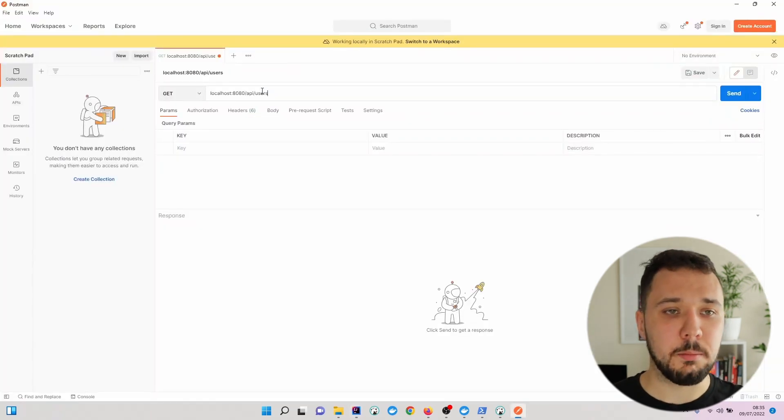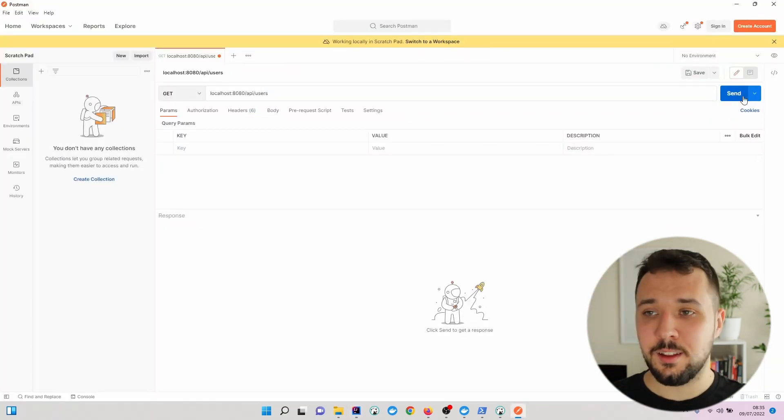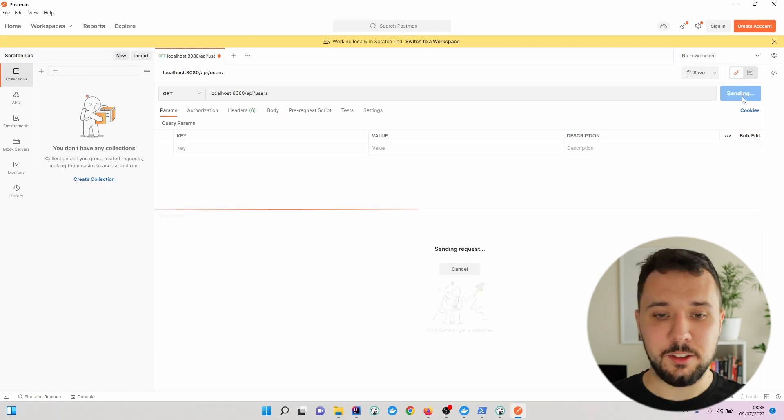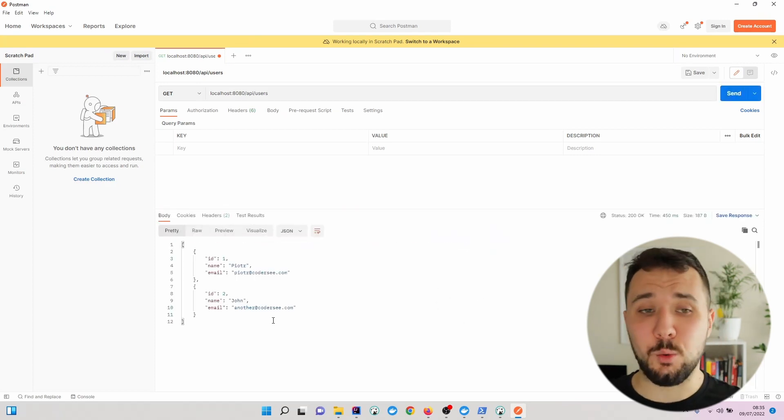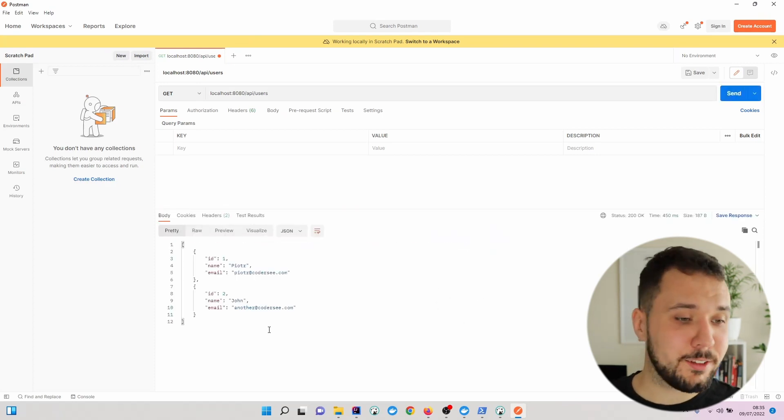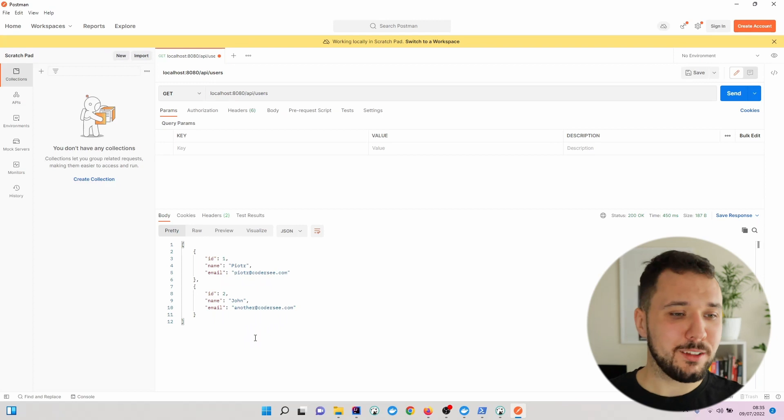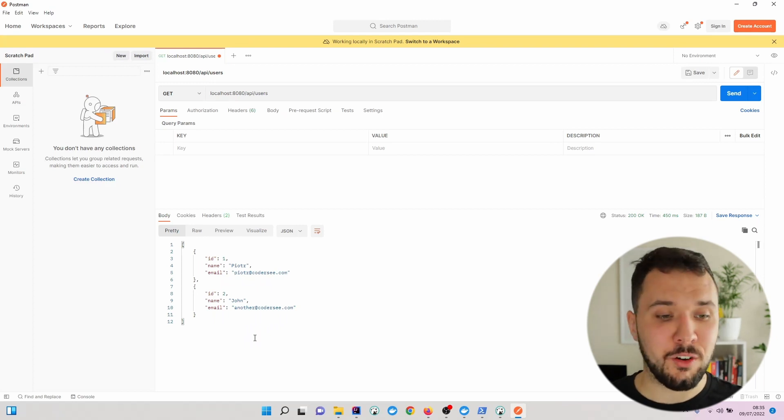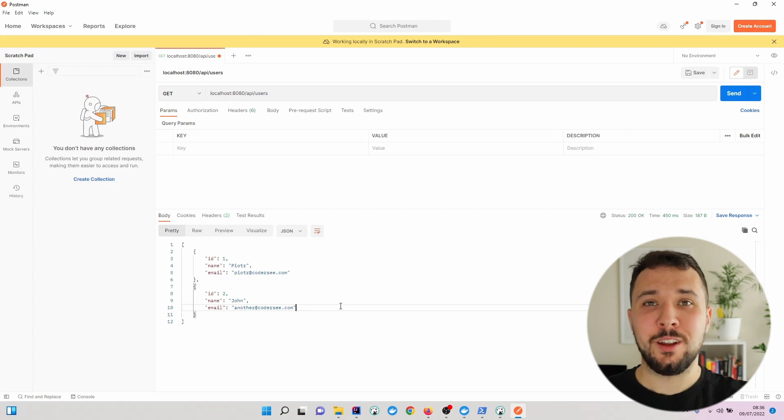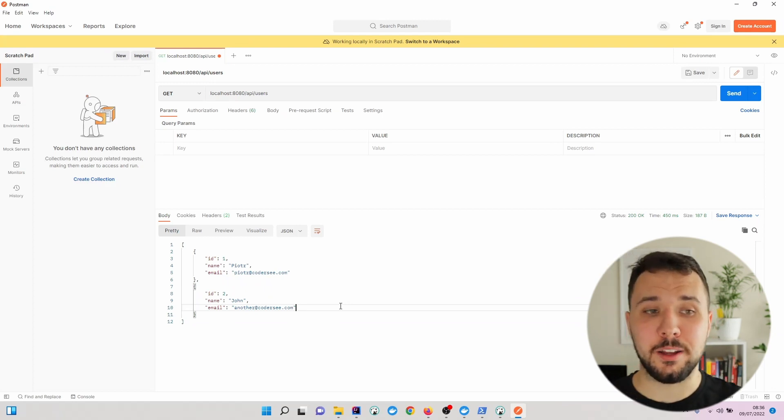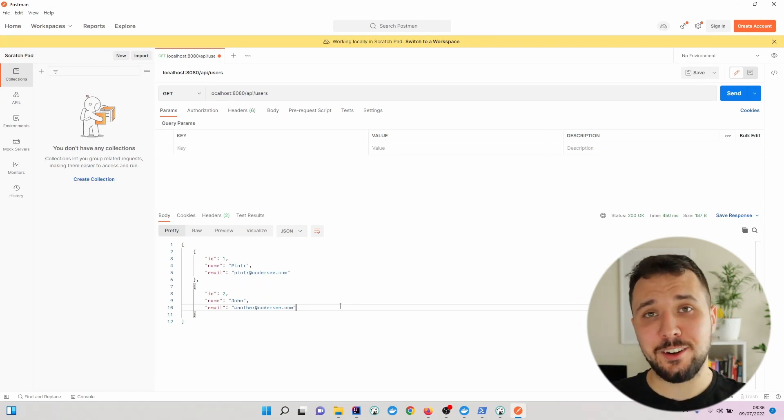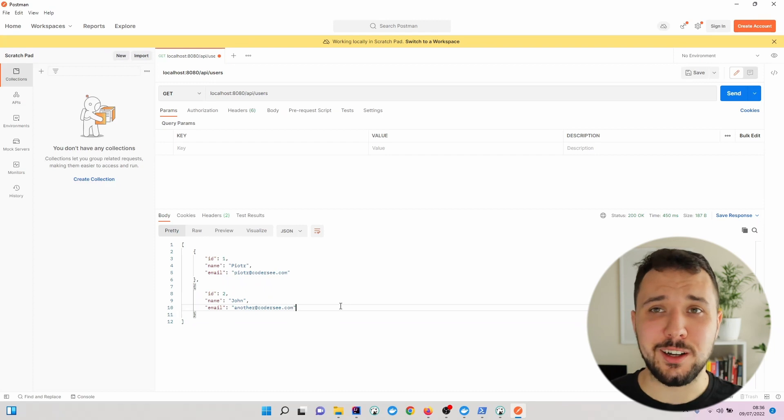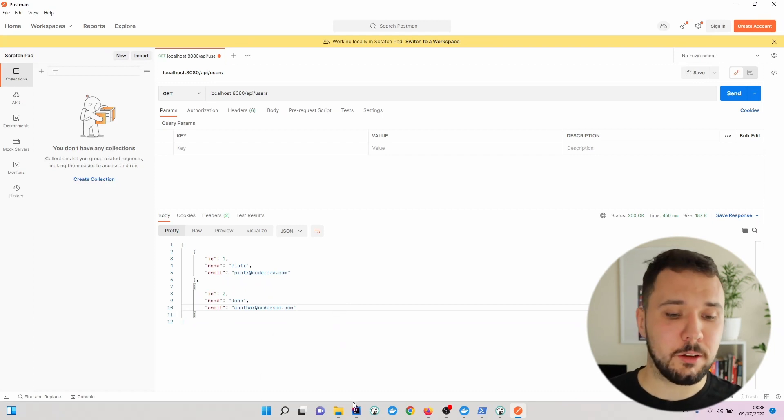Let's get back and hit send. As we can see, everything is working as expected and the data that we populated are returned correctly. The next thing I'd like to show you is how to get a specific user by identifier and how to handle the case when the user is not found.